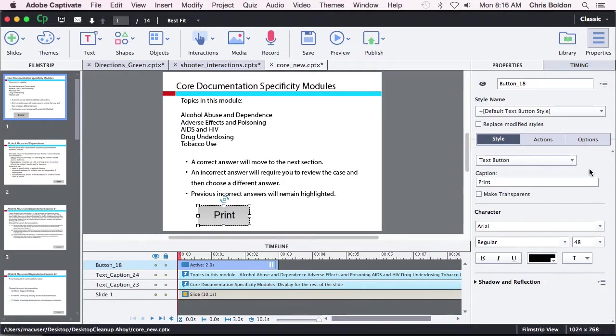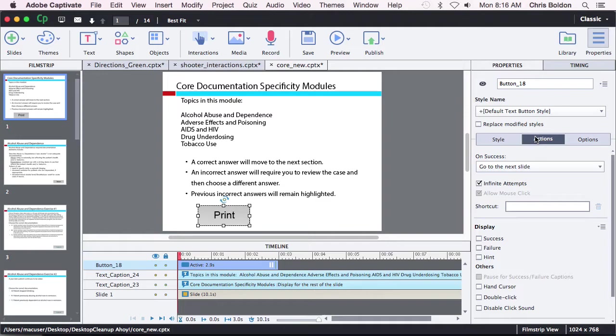Select that print box and then go over to actions. Again, if you are using a previous version of Captivate, you will just scroll down to get to your actions area in the properties panel.